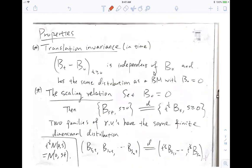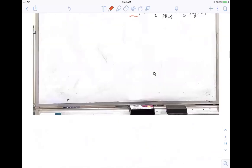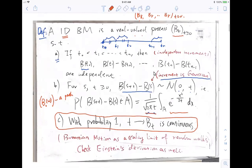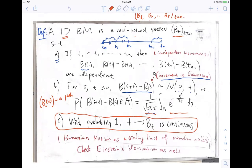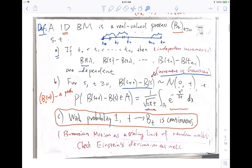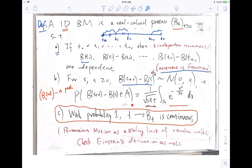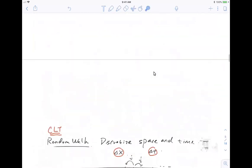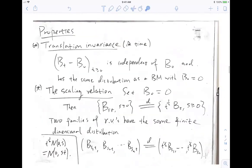Before talking about properties, let me go through the definition once more. Brownian motion means: almost surely you have a continuous path; you have independent increments; and the increments are Gaussian. So for almost all trajectories, the typical trajectory is continuous.